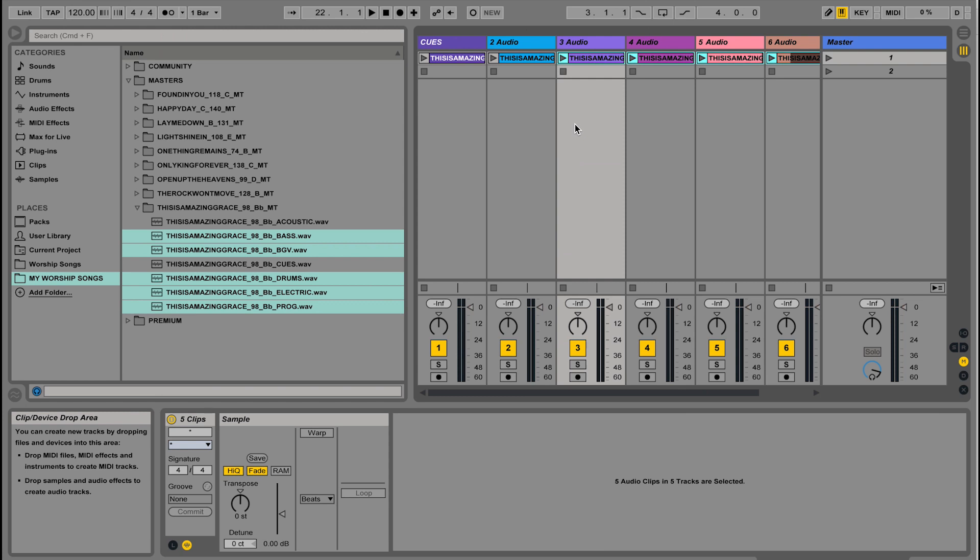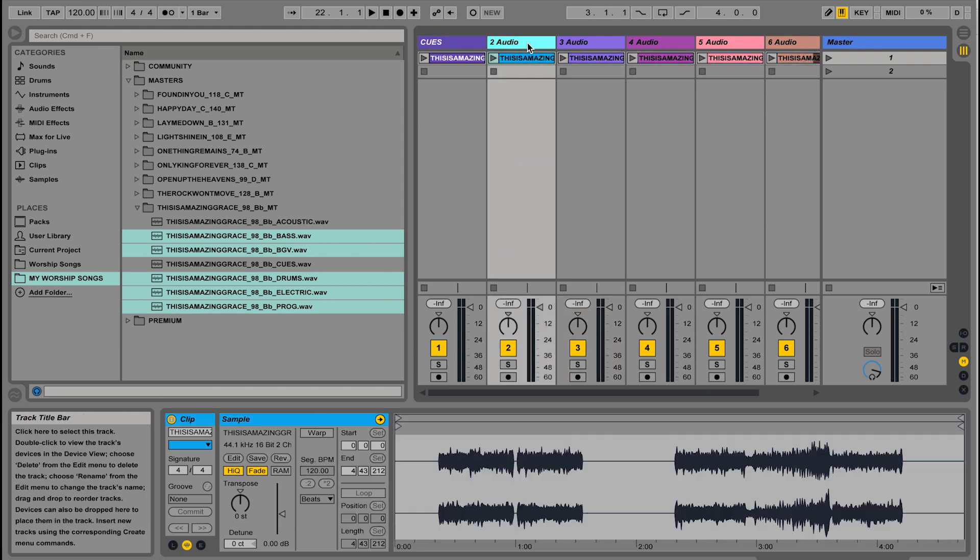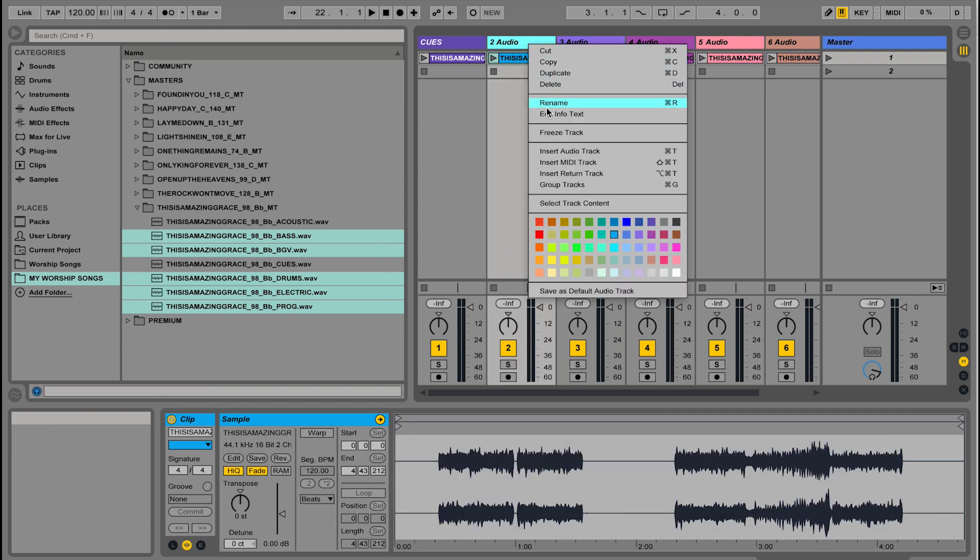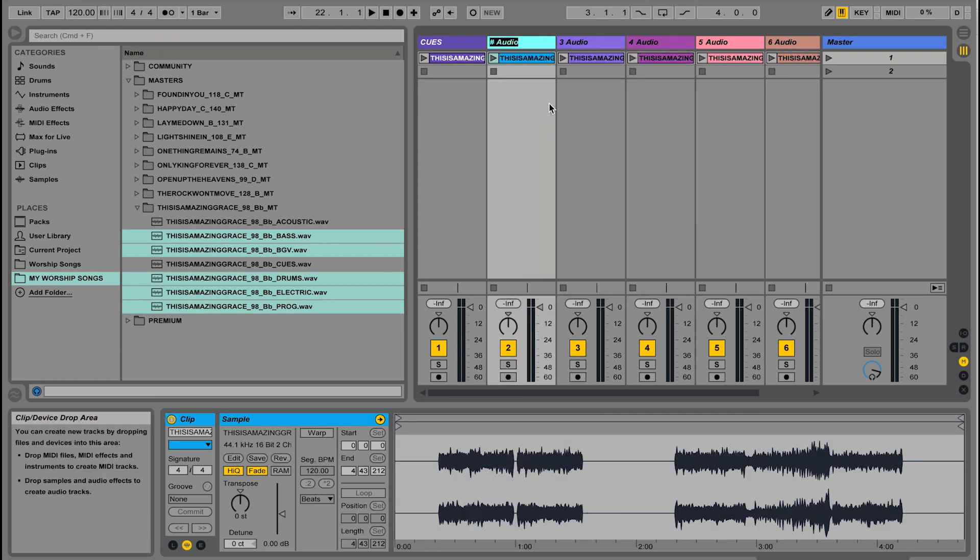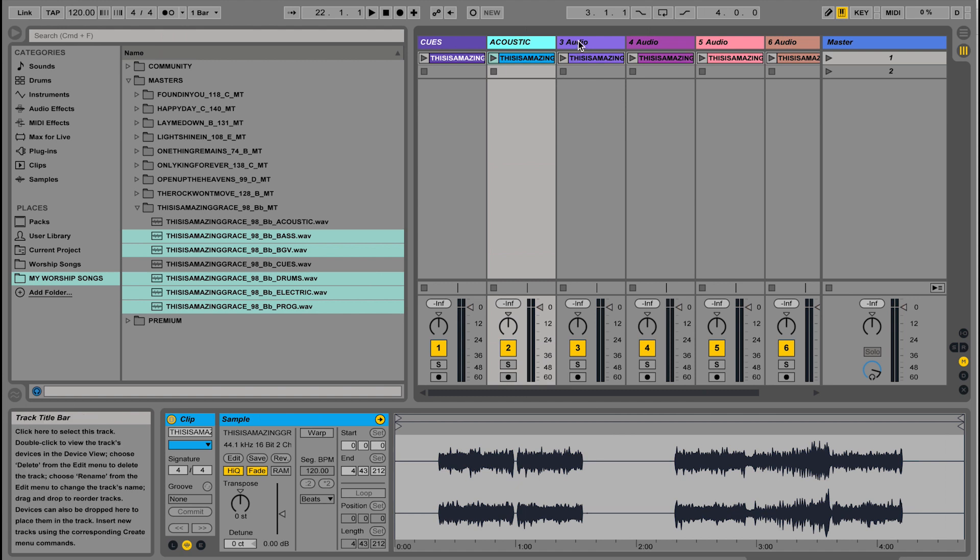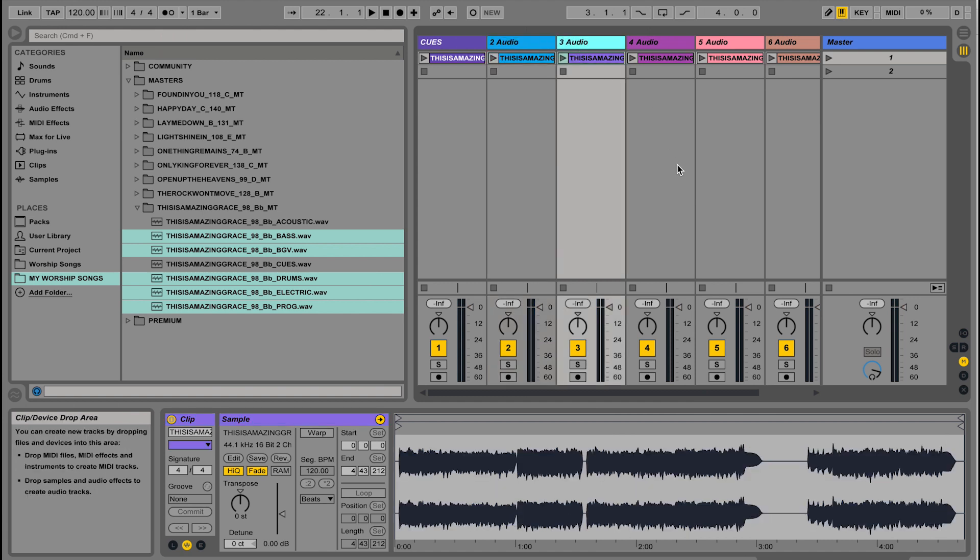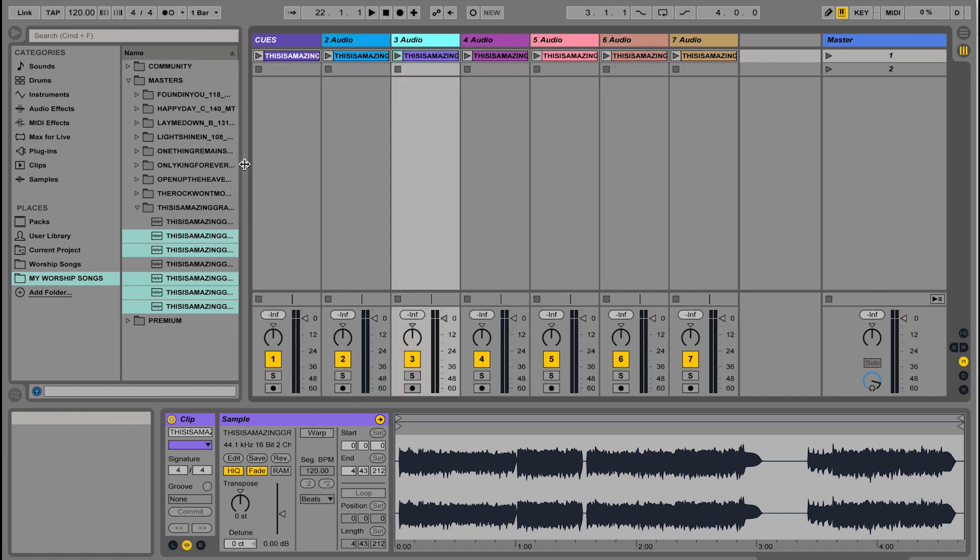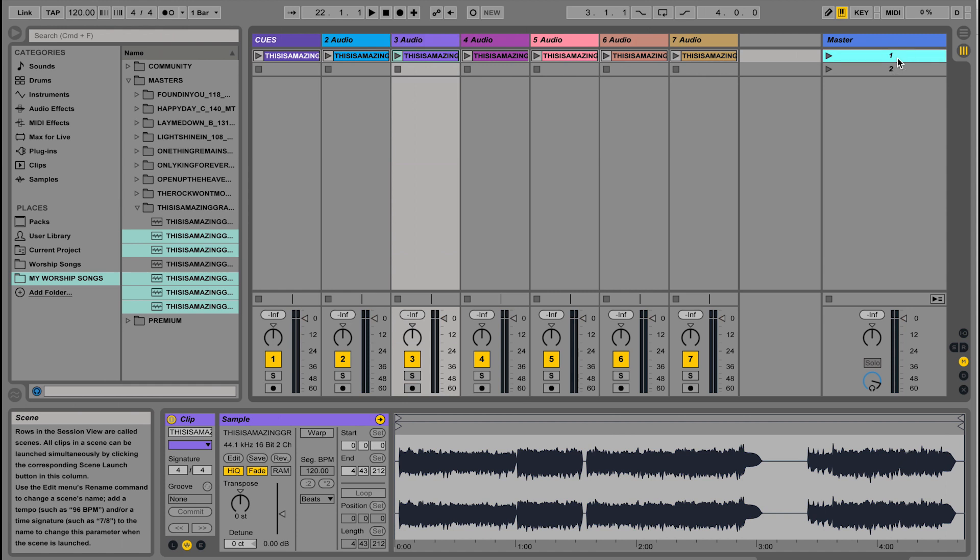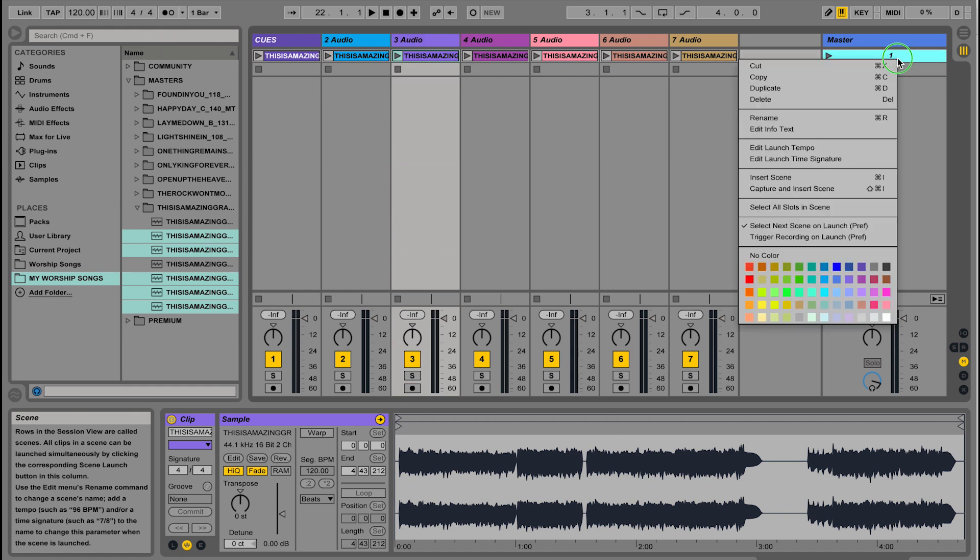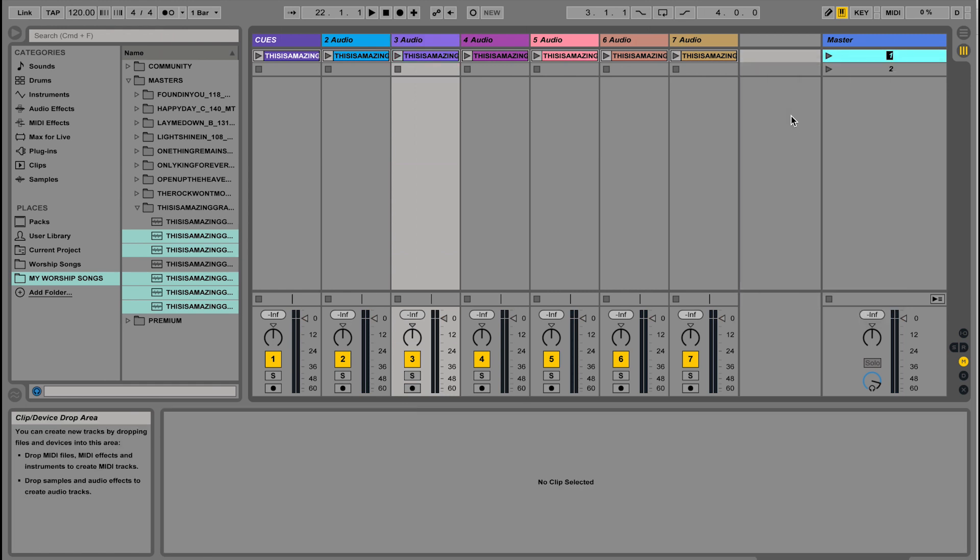If I wanted to get really organized, I could rename all of these tracks to what those instruments are, like acoustic or drums. But we don't have time to do all those. Now that those are all brought into my set, I'm going to go ahead and on the right-hand side, rename that scene to the title of the song. I'm going to call it This Is Amazing Grace.